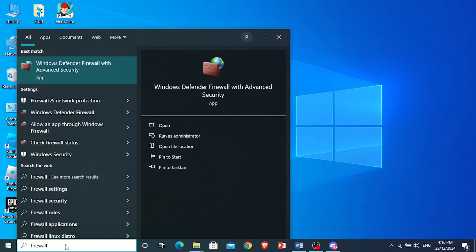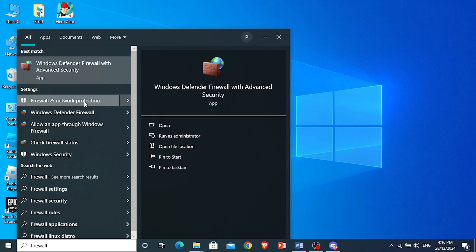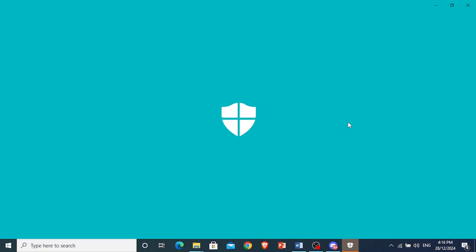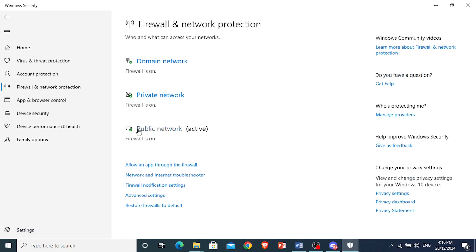So here you will see firewall and network protection, open this up, and then I'm going to show you how you can check if maybe that game has been blocked in your firewall.